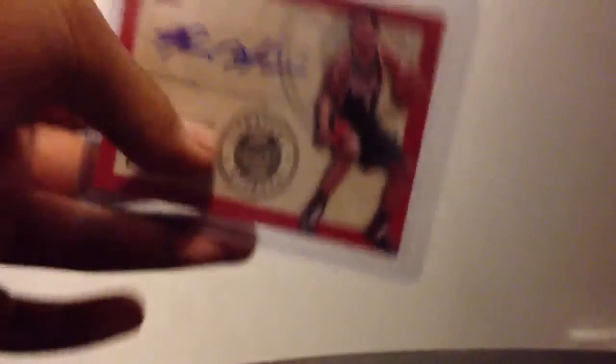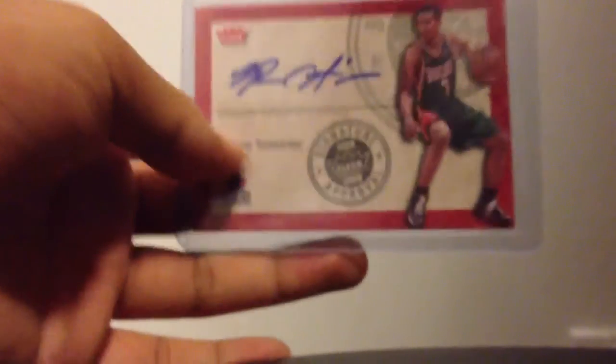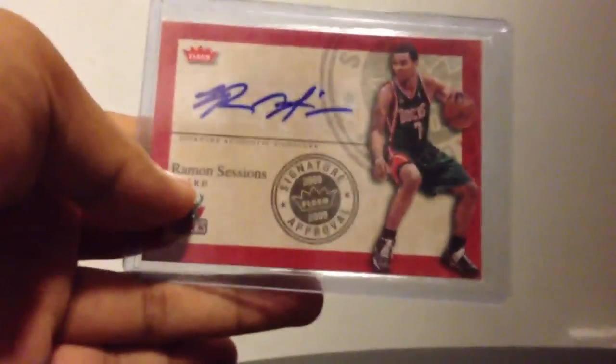Alright, then I guess one of the main better hits in this one too is also Ramon Sessions auto from Fleer. Signature approval, Fleer 2009. So that's really nice mailday from Ryan.